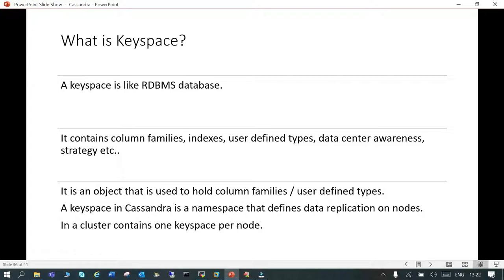Let's see what is a keyspace. A keyspace is like an RDBMS database. It contains column families, indexes, and user-defined data. This is a kind of container where it is going to hold all this. It is an object that is used to hold a column family and user-defined objects.